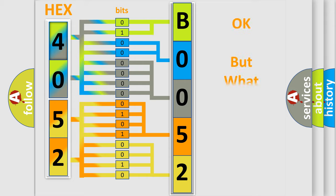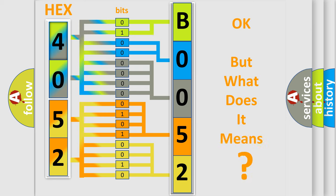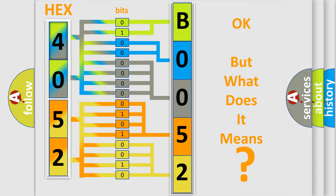The number itself does not make sense to us if we cannot assign information about it to what it actually expresses. So, what does the diagnostic trouble code B005212 interpret specifically?